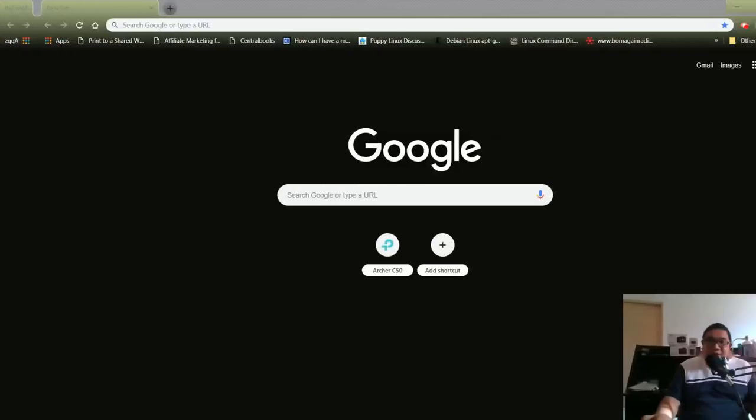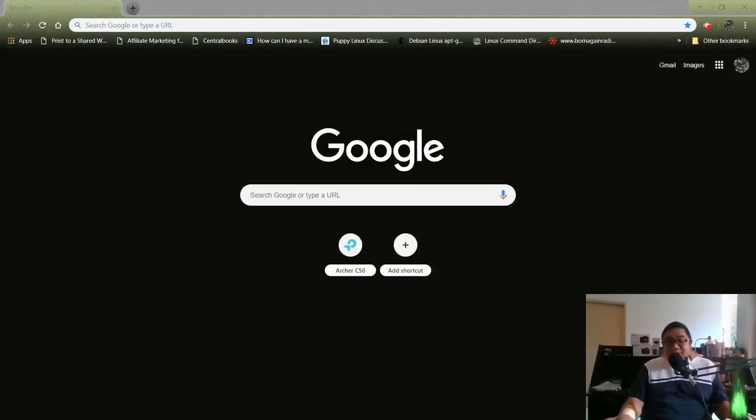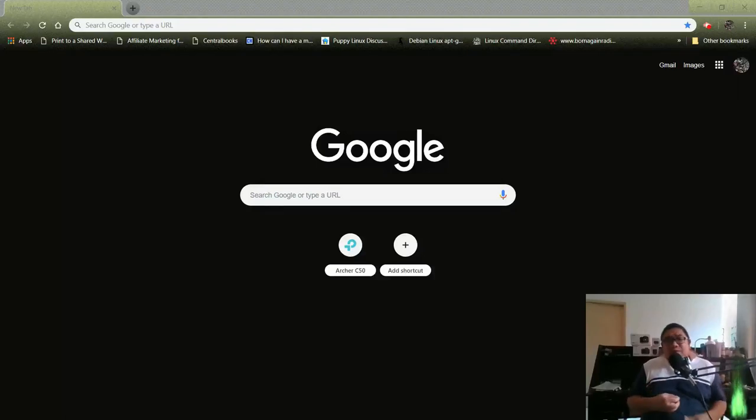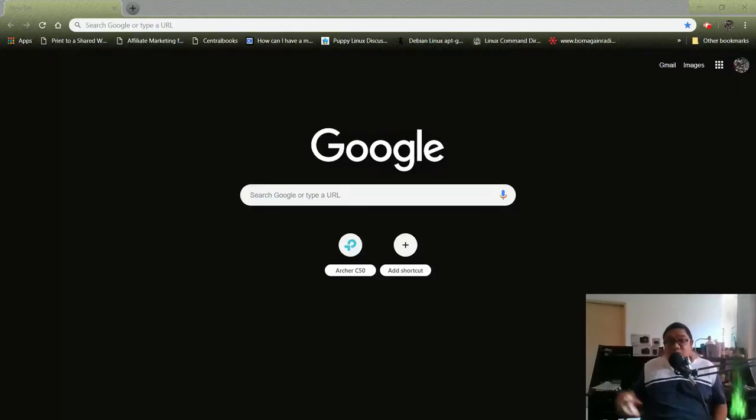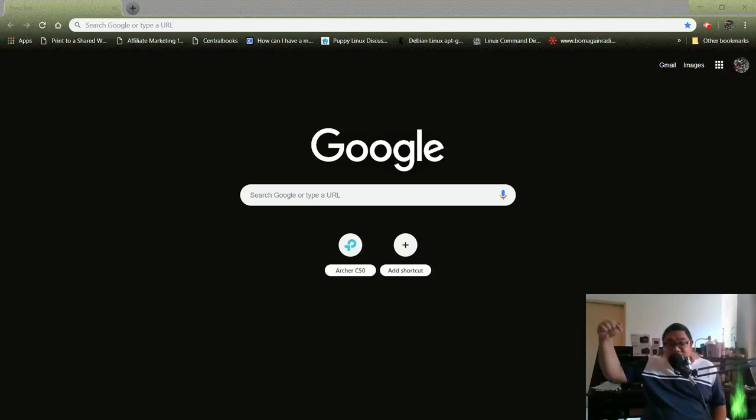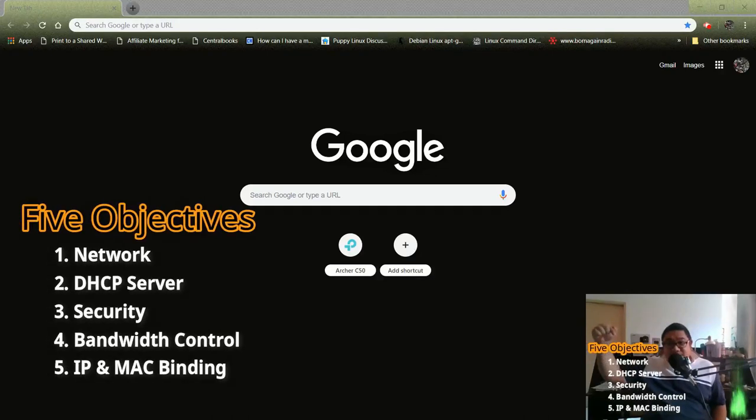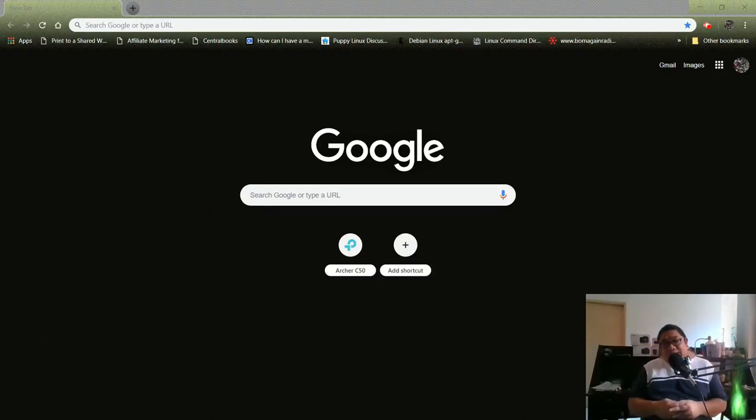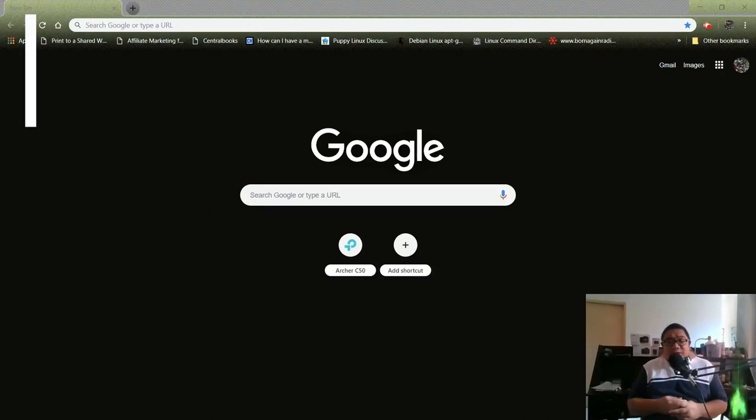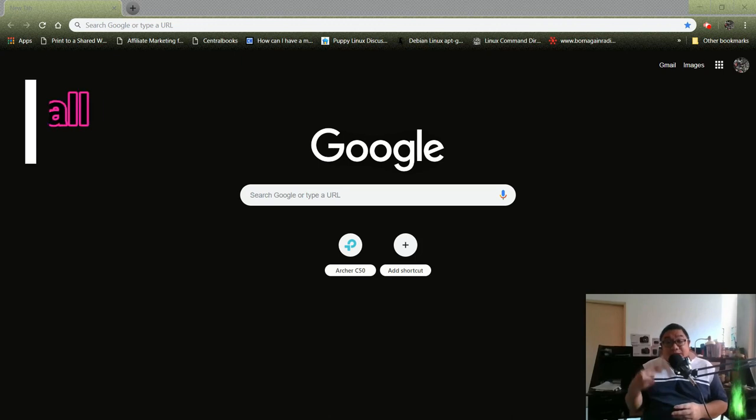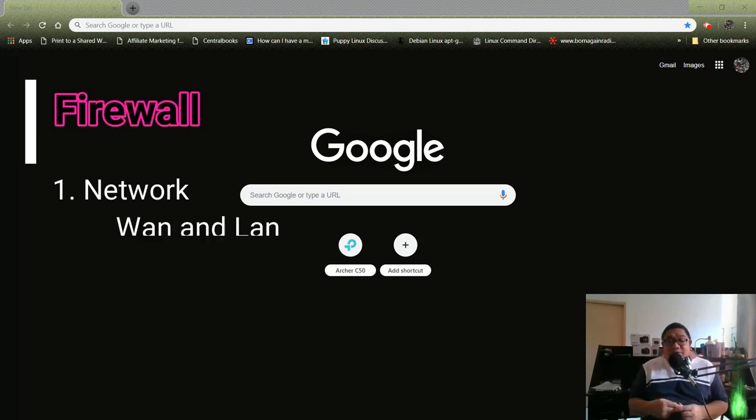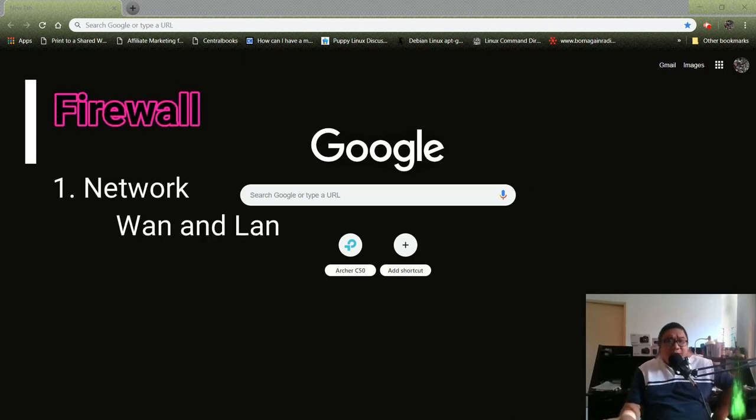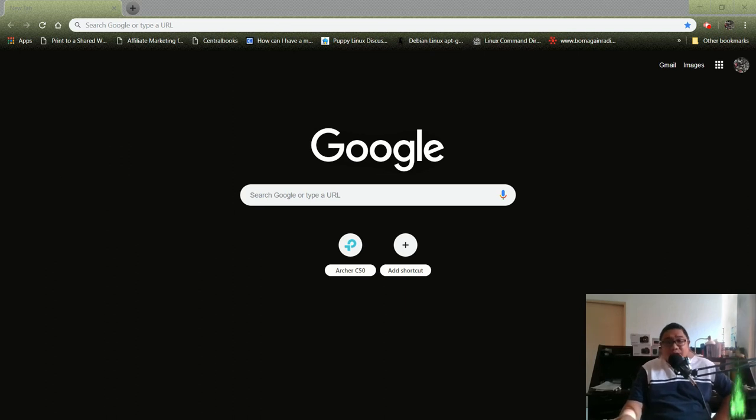Okay we are back, let's begin. A while back we discussed our five objectives. These are the five objectives we'll discuss, so now let's start with the network. The network has two highlights: wide area network and local area network.